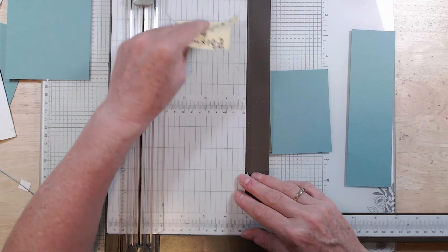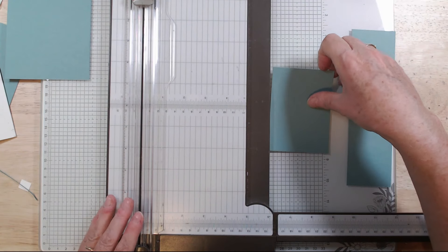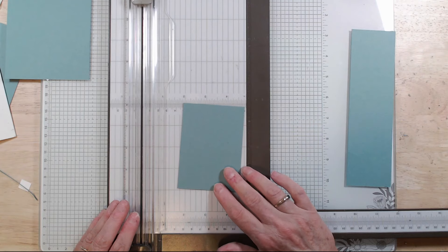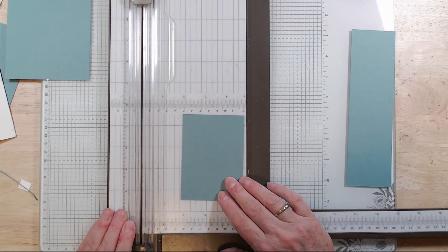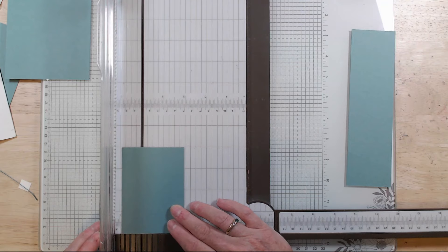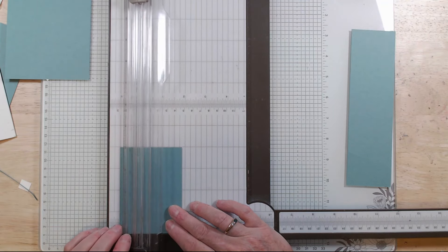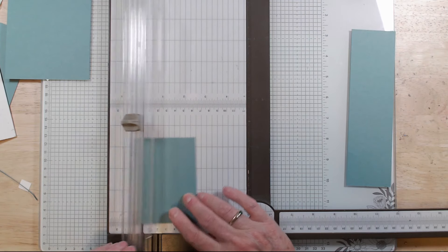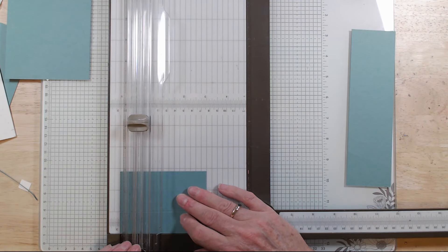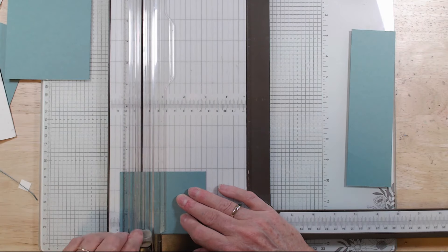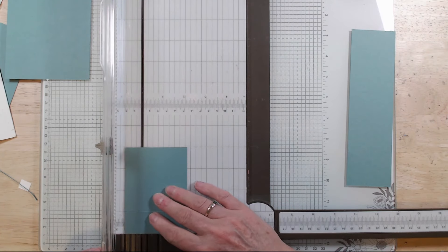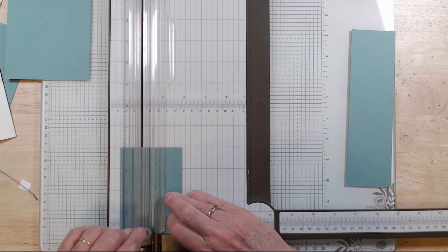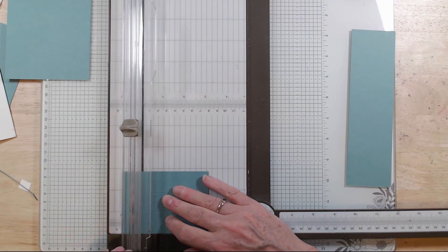So the box is in two parts. For the smaller rectangle, grab your trimmer or your scoring board or whatever it is that you use to score, and you score in from every edge one inch. So that's two and a half centimeters. In from each edge one inch, so top, bottom and sides.